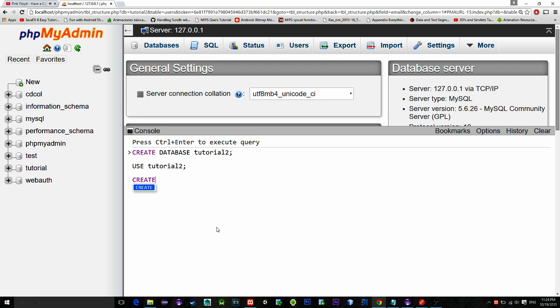Create table users. In the table we need the following id of the user that will be our primary key so make it not null and auto increment.